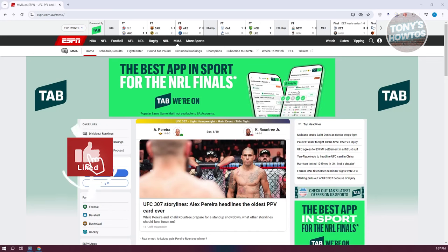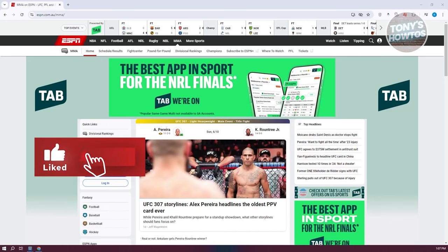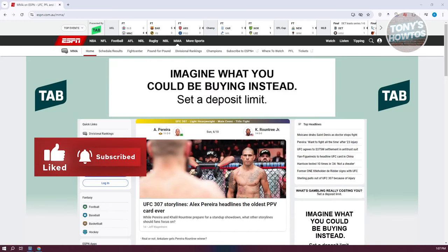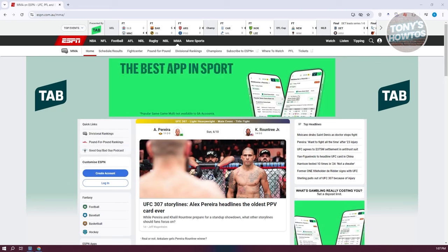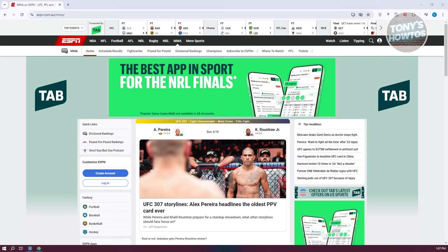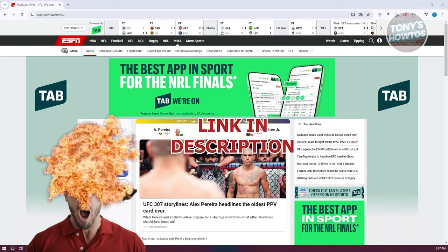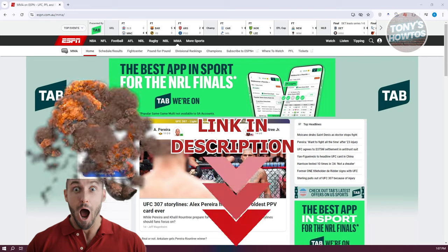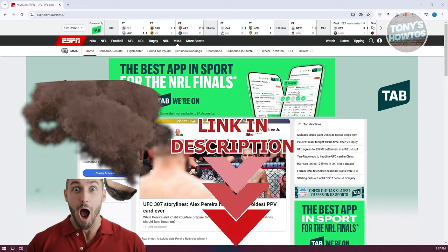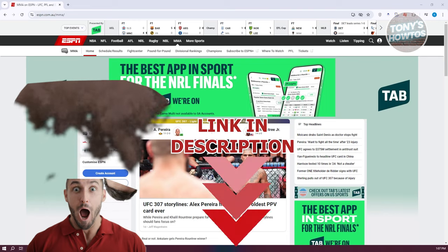Hey guys, welcome back to Tony's Outtours. In this video, I'll be showing you how to watch UFC live on PC or mobile. Before we start, hurry up and check out these subtitles under this video. So let's get started.